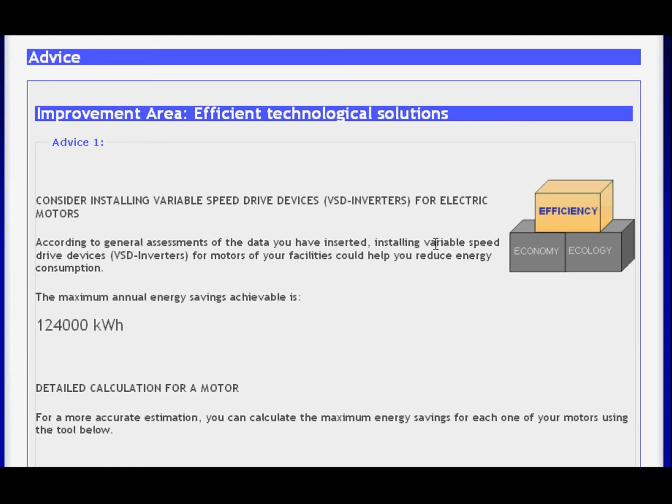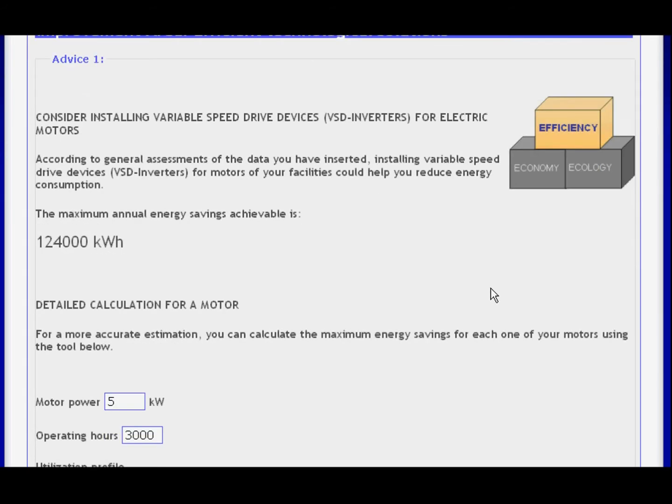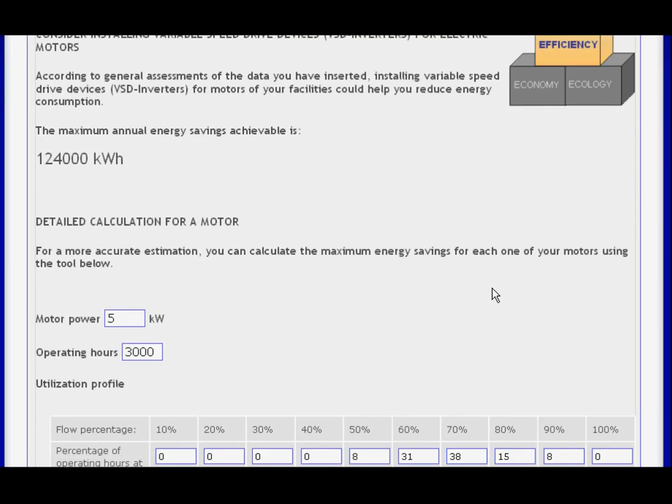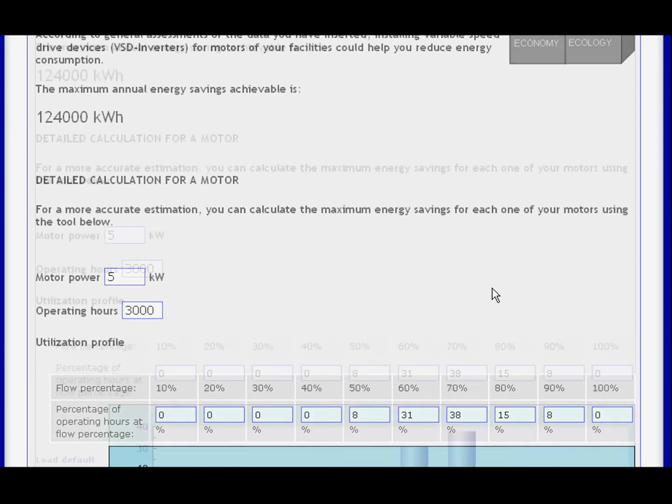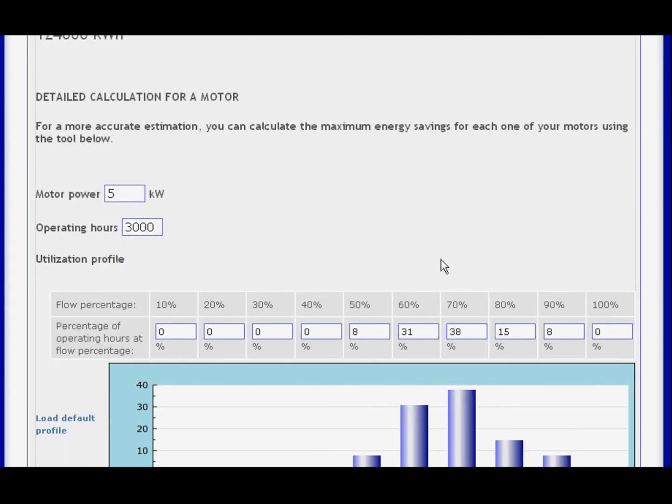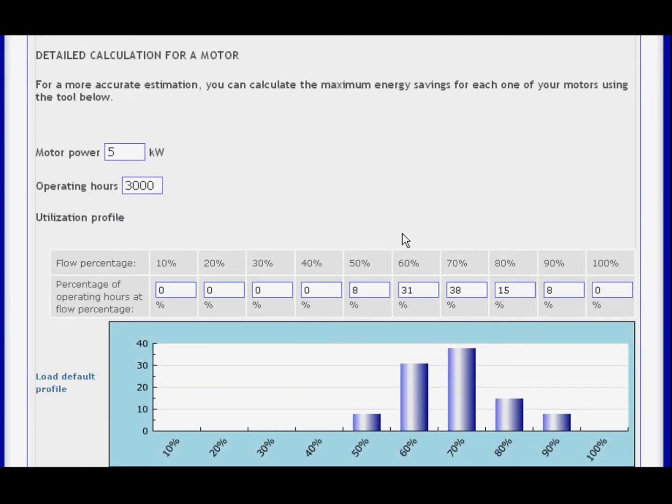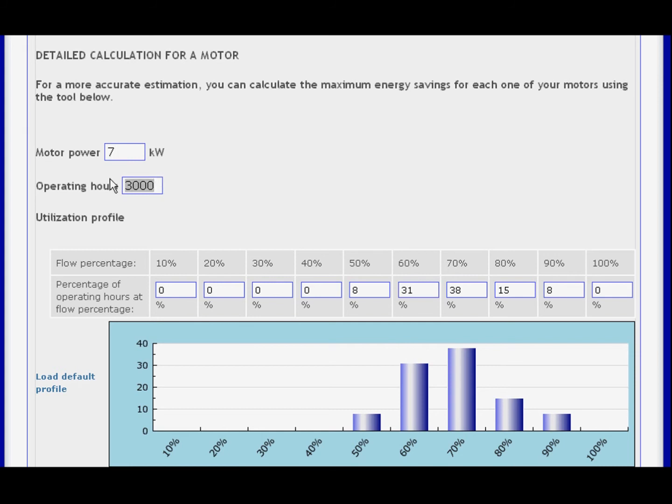Based on your checkup results, advice is provided for your company which will help you to become more efficient. Advice is personalized and relevant to specific areas requiring attention.